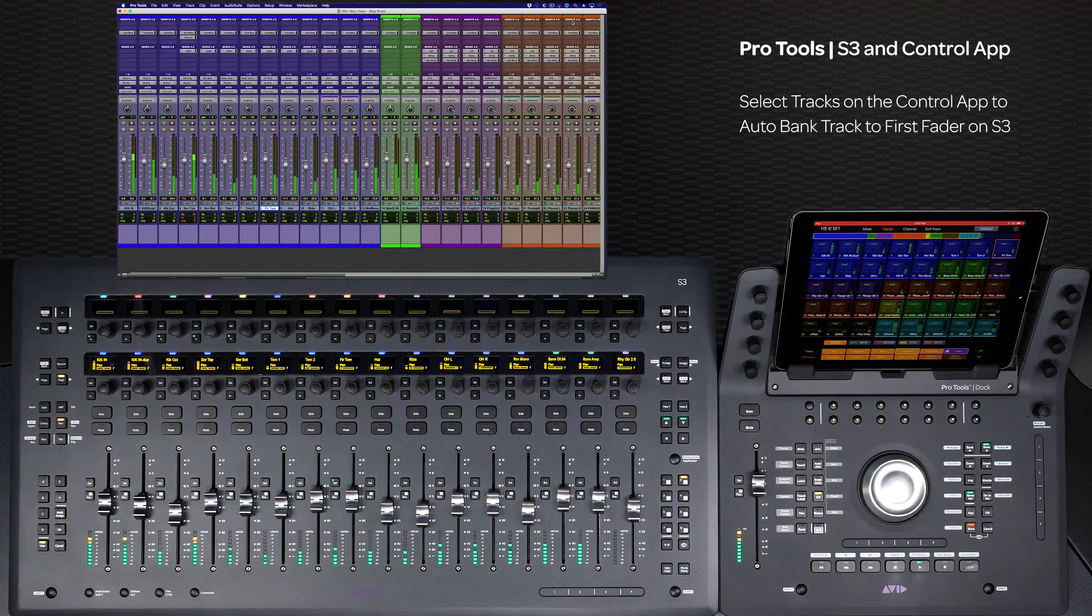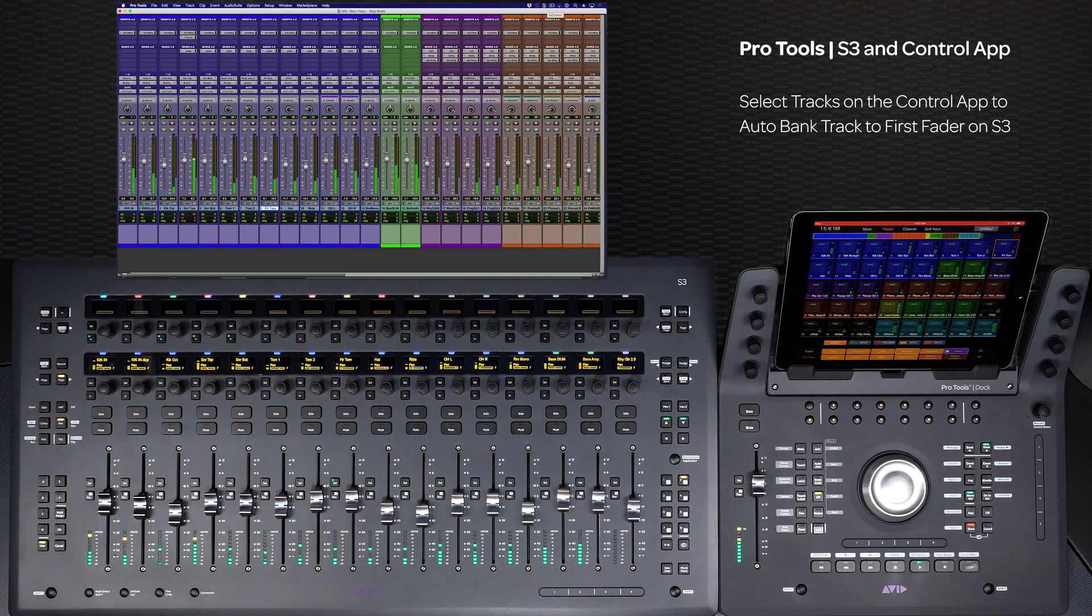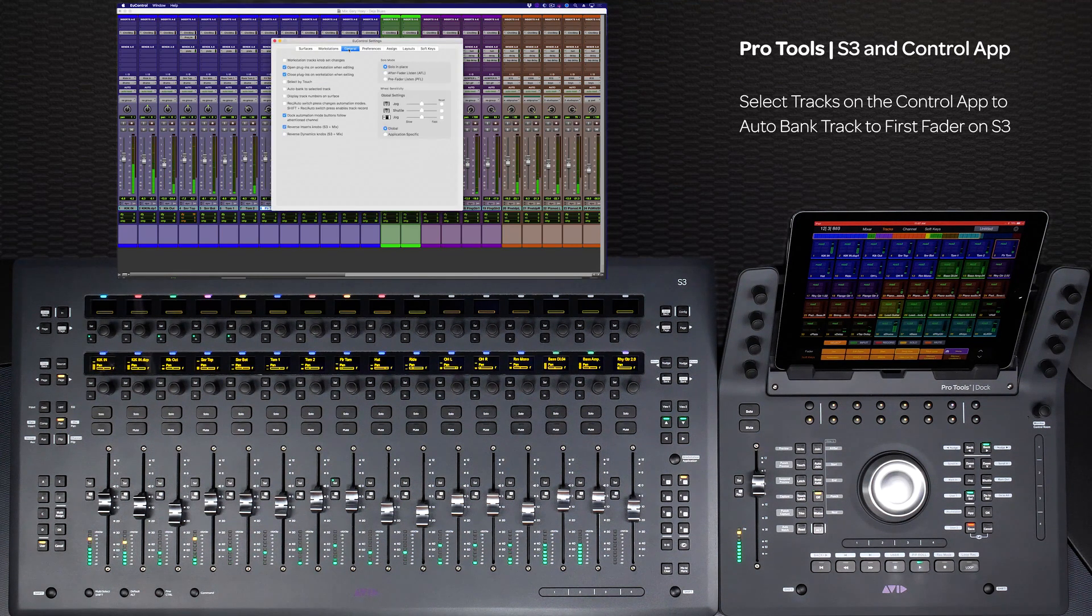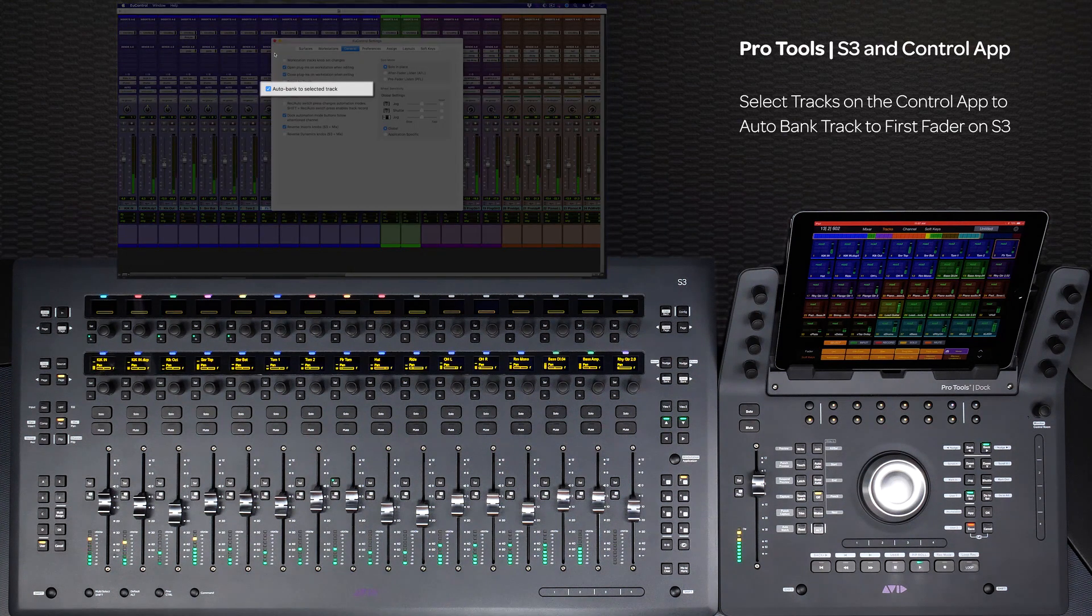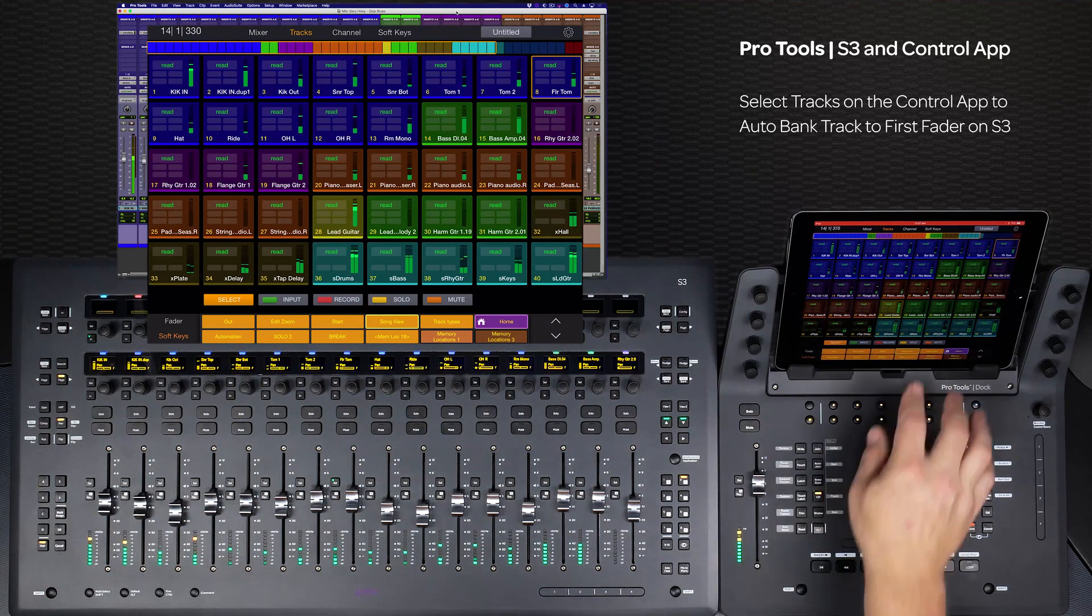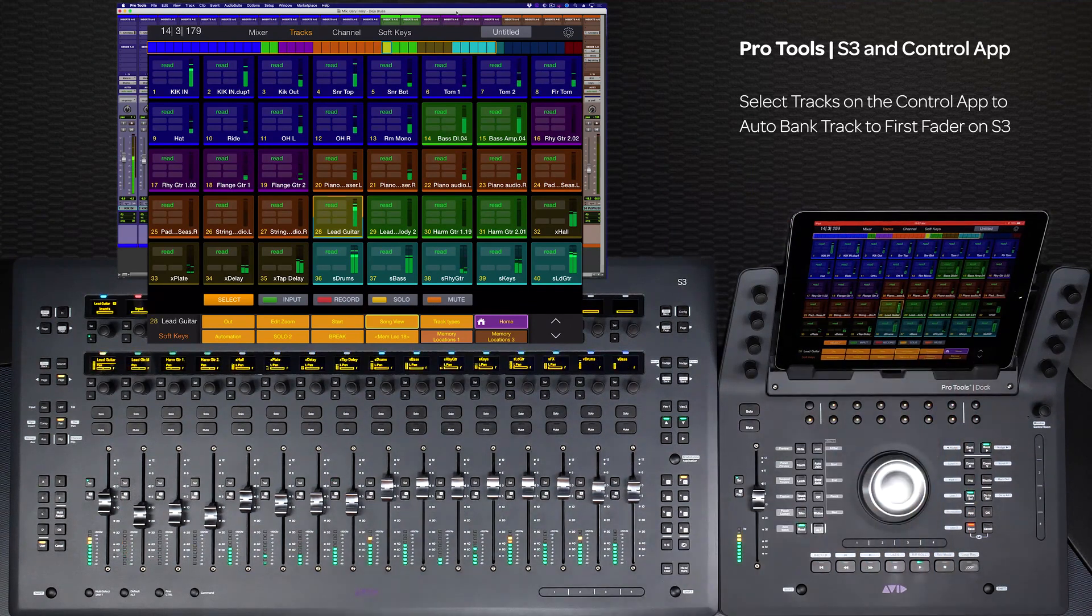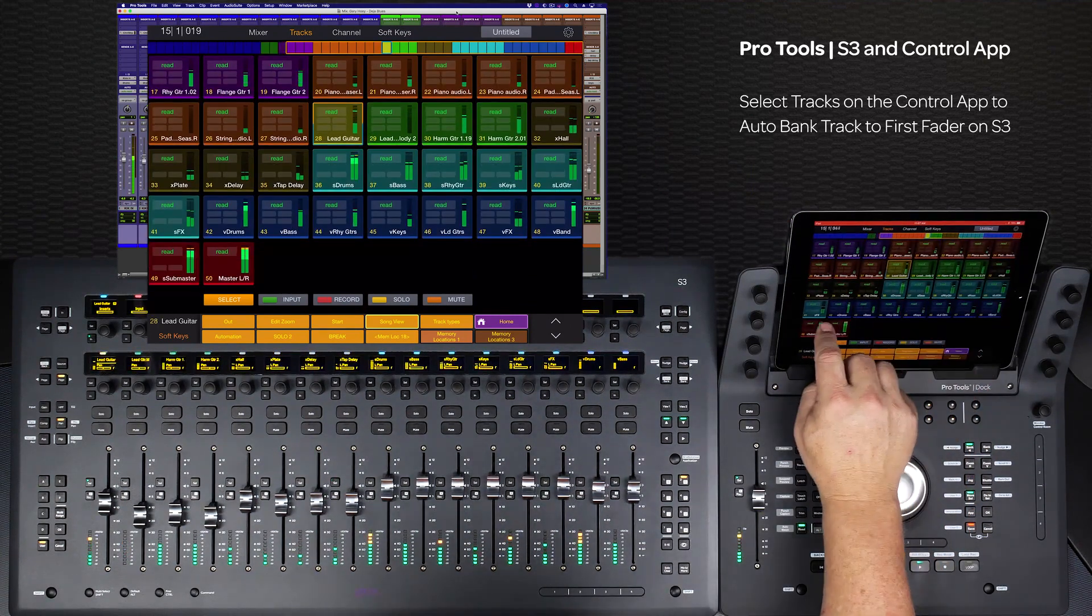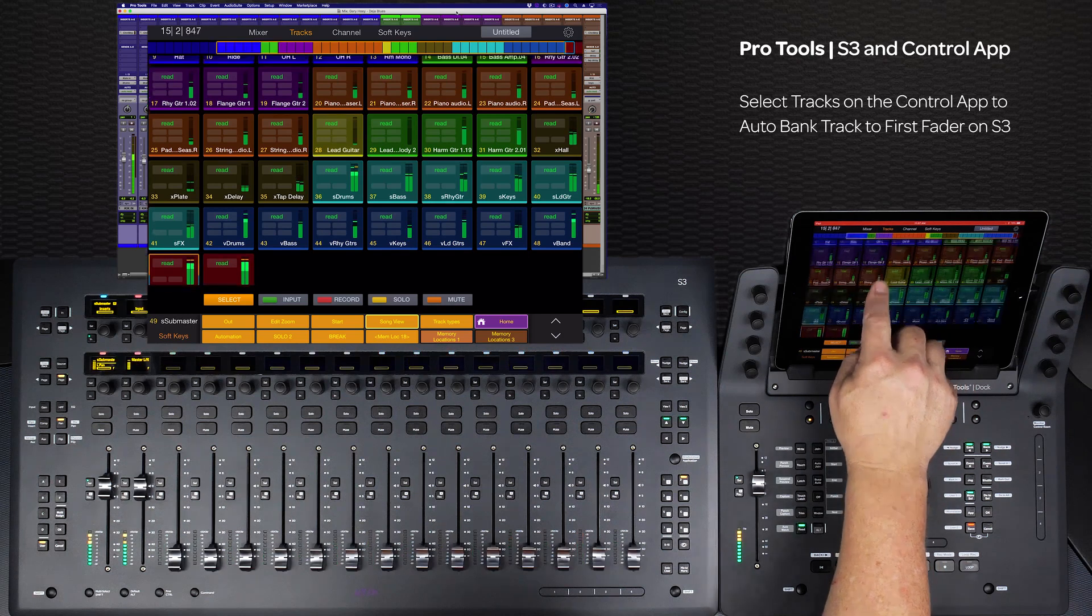You can also set up to bank the S3 just by selecting a track from the scroller in the app. To do this, just go to u-control settings general and check auto bank to select a track. Now when you select a track from the app's track scroller, the S3 will bank that track to the first fader if it's not already on the surface.